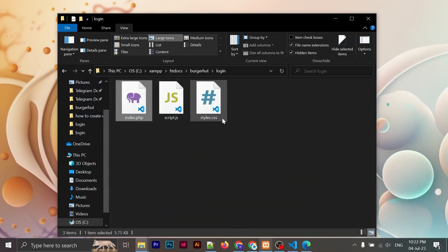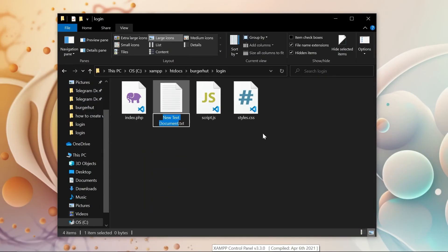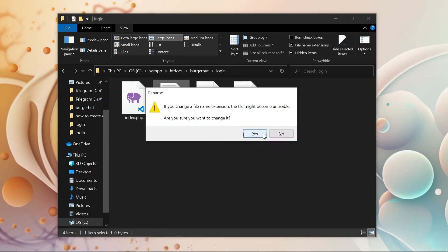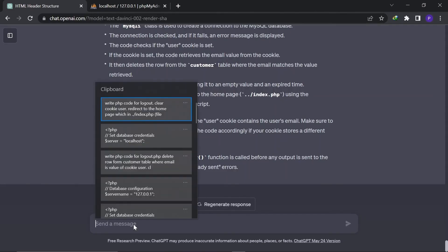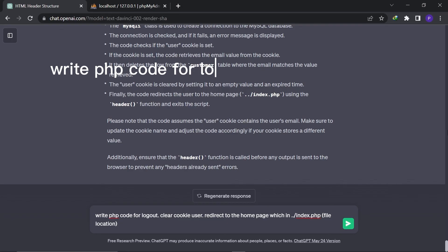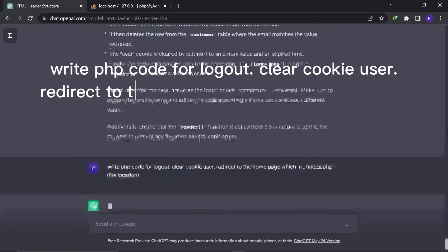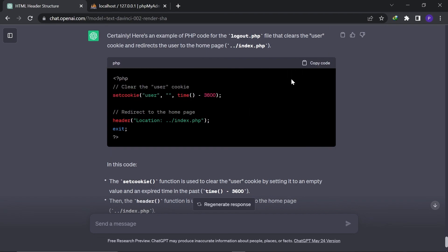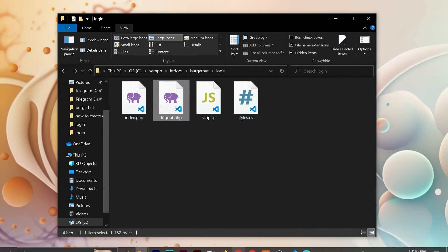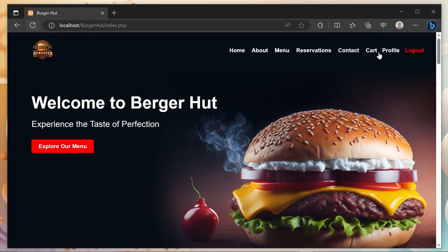Let's fix it. I create a new text file and rename it logout dot PHP. Write PHP code for logout. Clear the cookie user. Redirect to the homepage with the file location. Almost there. Copy and paste this and save it. Now our login page is completely ready.